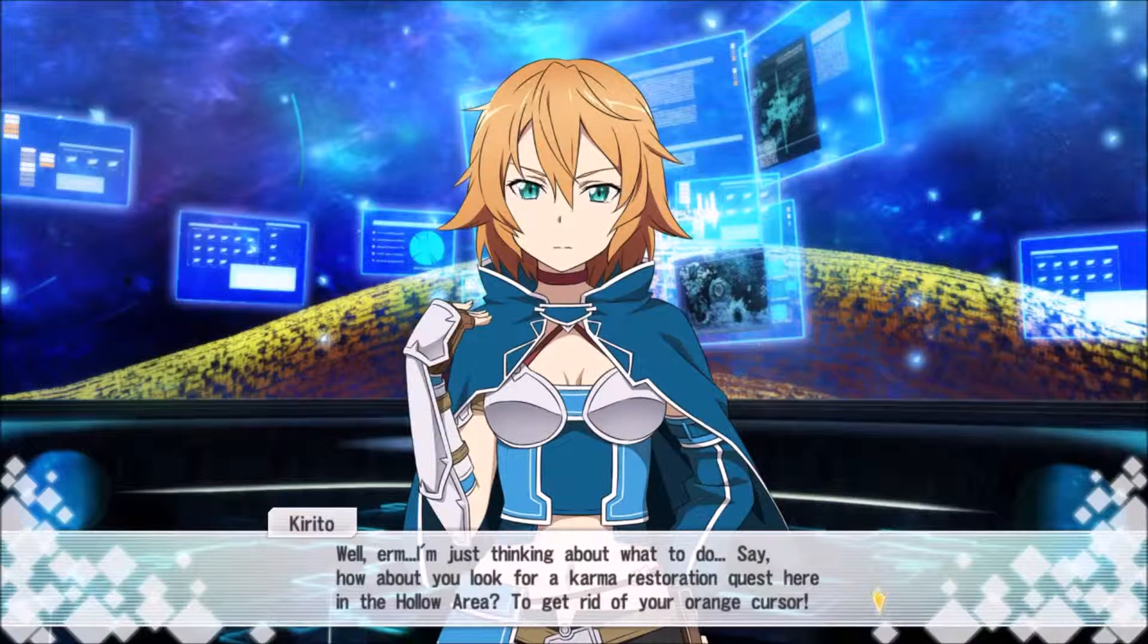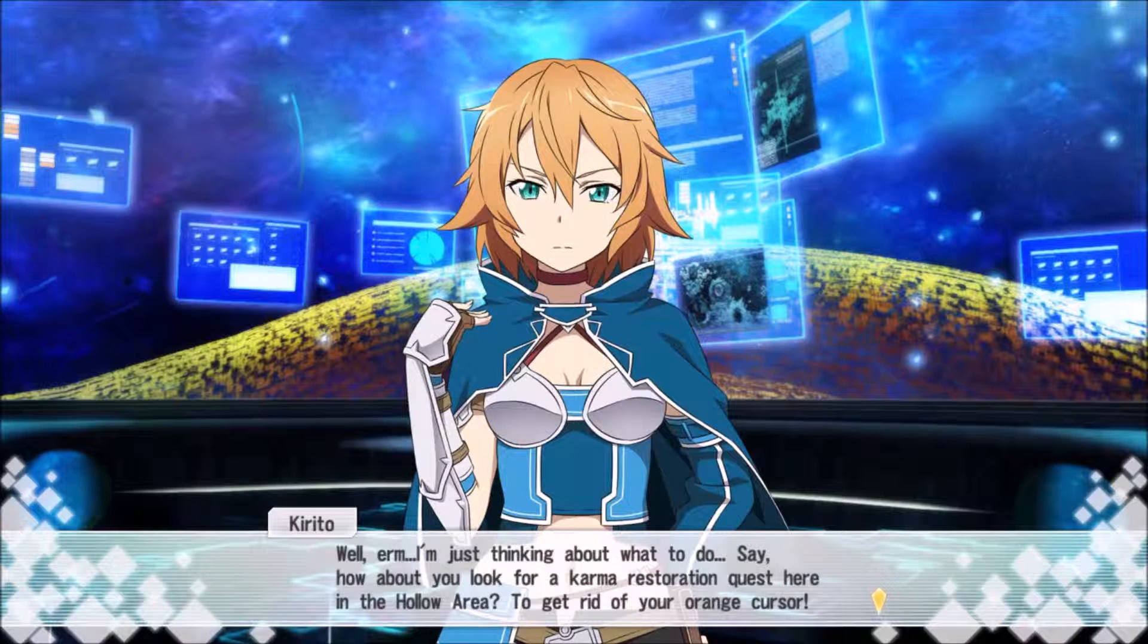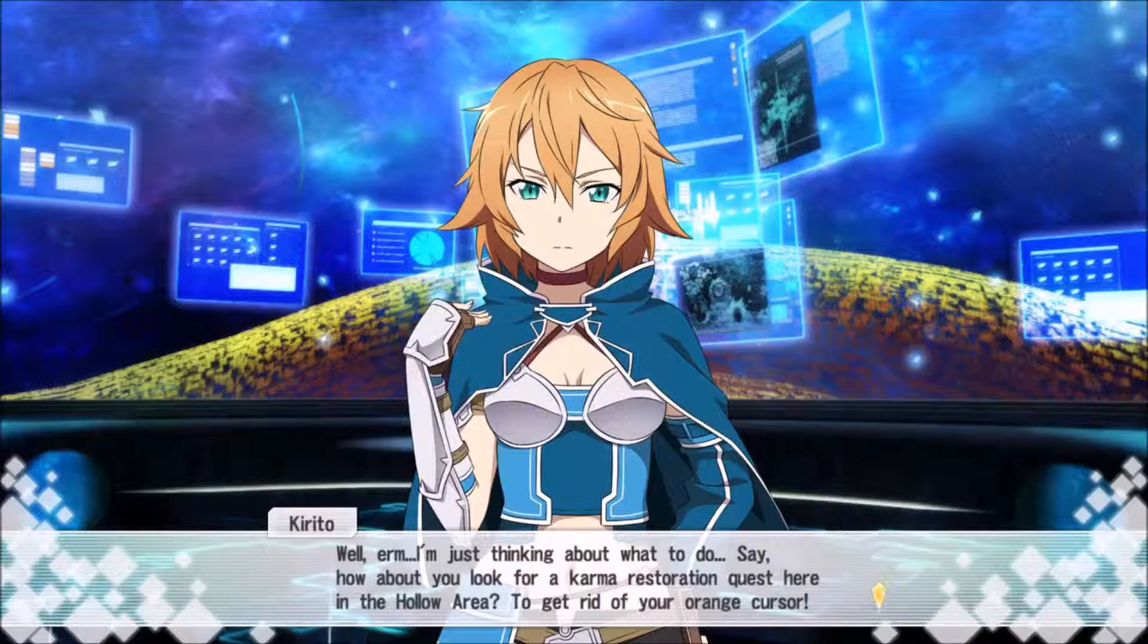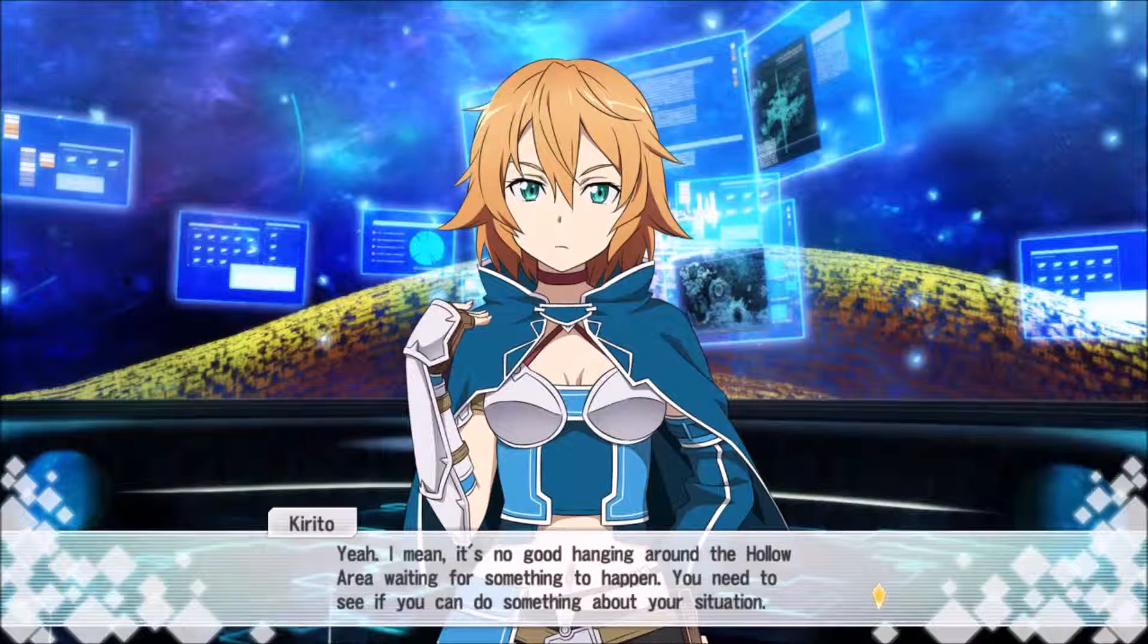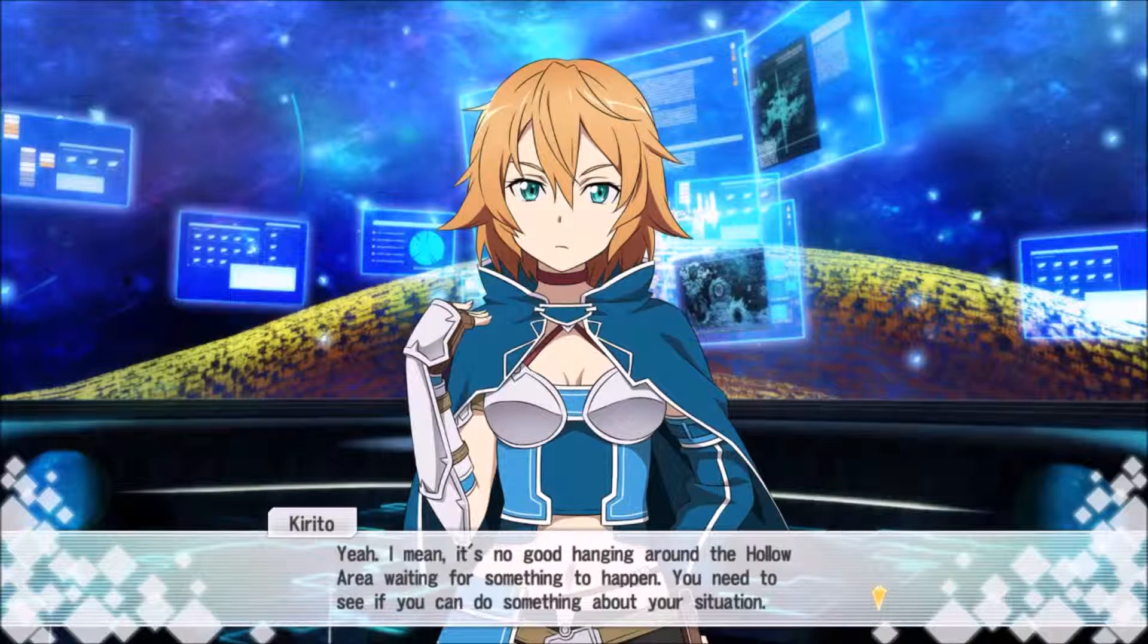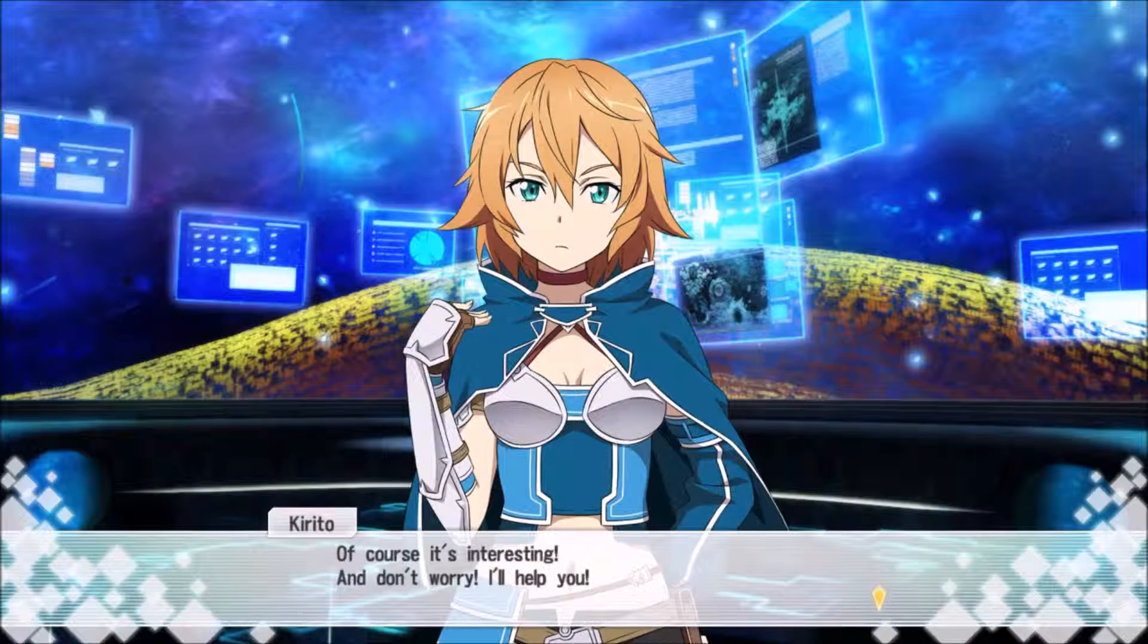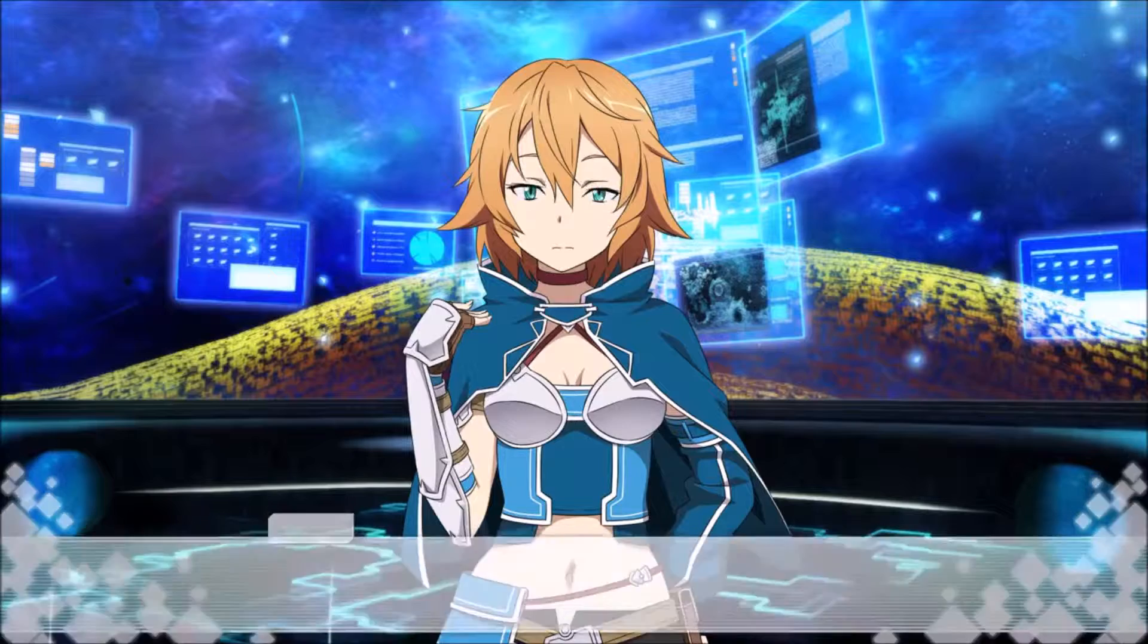Orange players aren't allowed in town. Oh, that feeling. She's actually quite cool. I'm an orange player from Fallout, that means I have really bad karma. See if you can do something about the situation. That sounds kind of interesting.